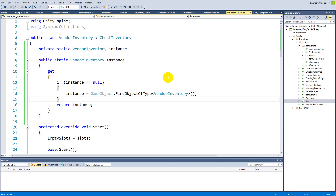In the next video, we are going to write out the price on the tooltip so that we can see what the price is before we start selling stuff. See you in the next video.